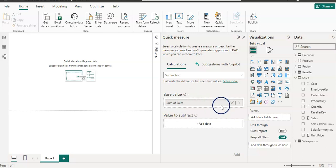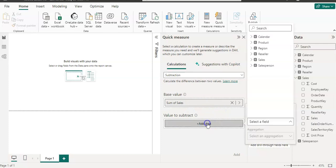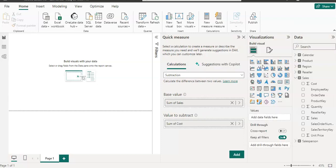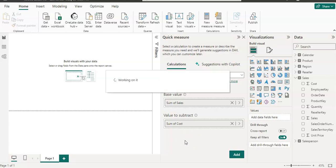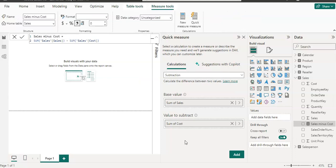And my sum of sales is selected because I right click on that column. And now I need to add a cost column. And cost. And then add.